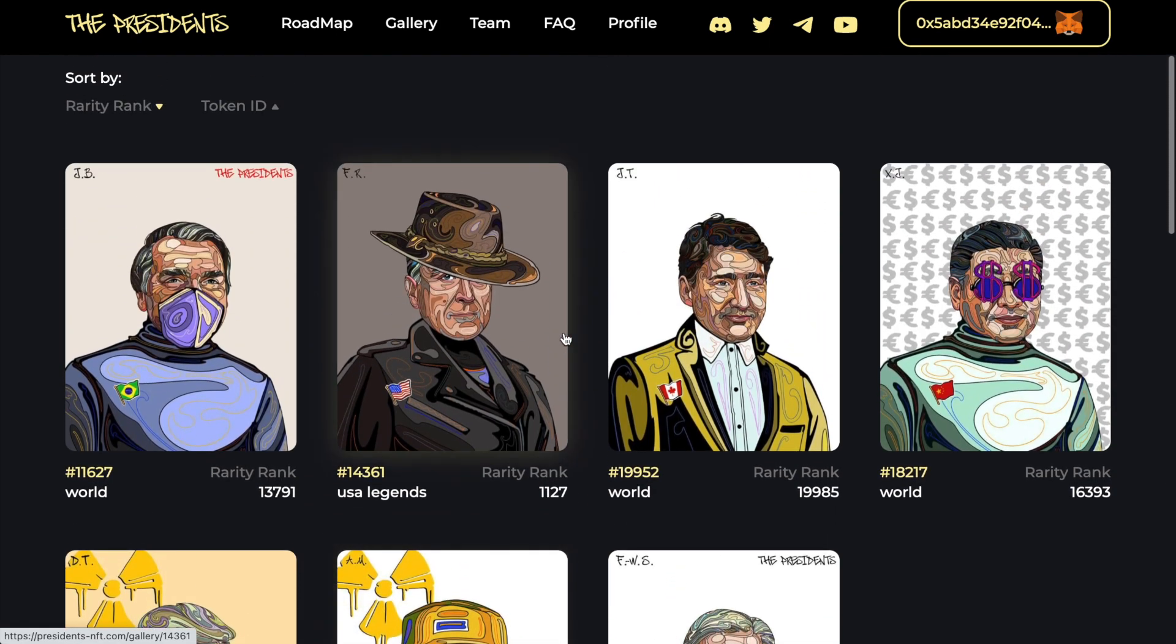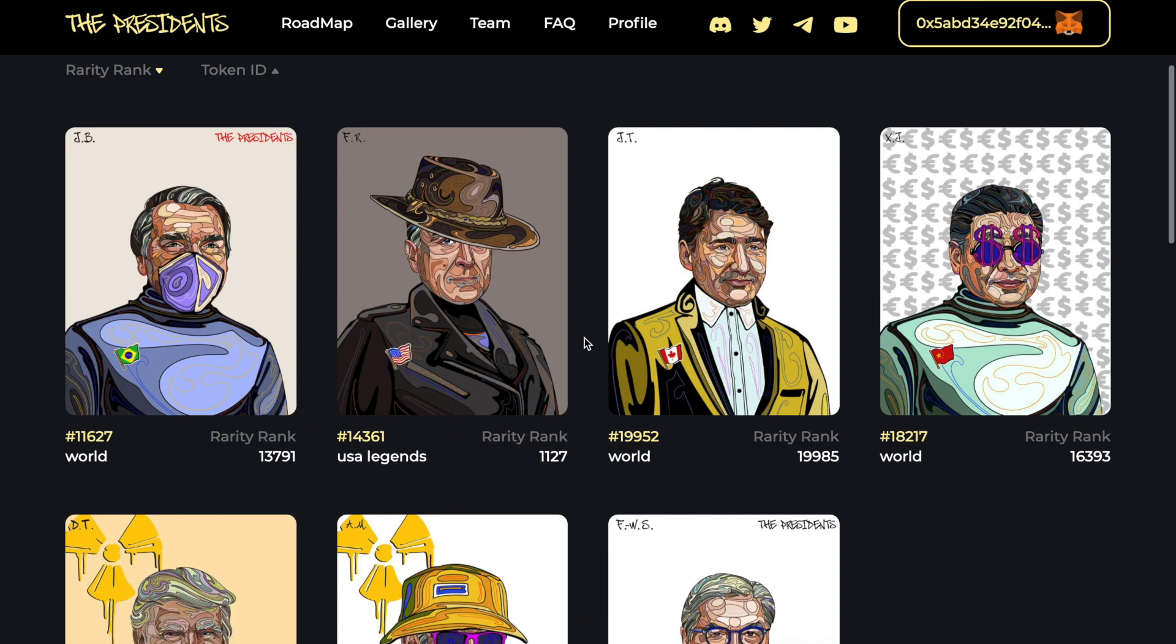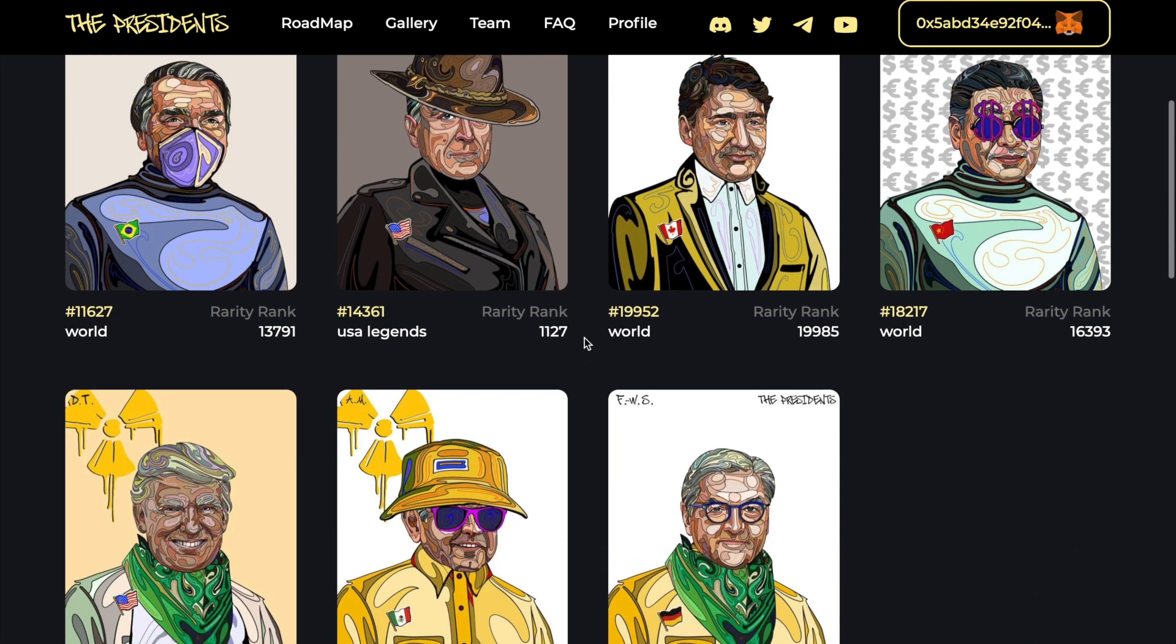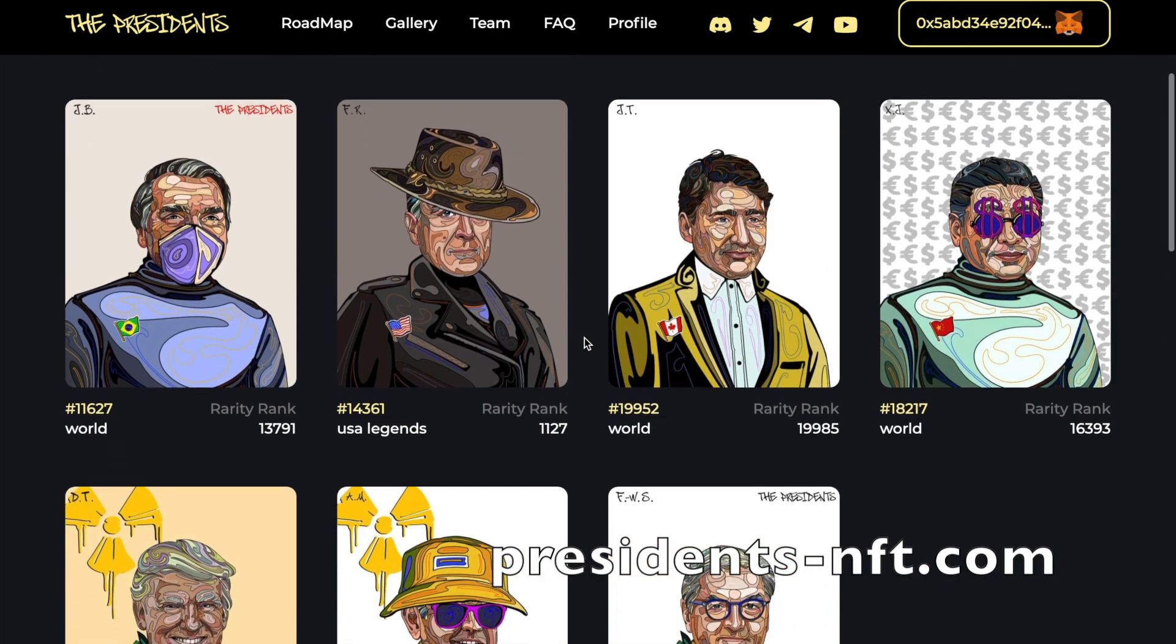Here is what I minted! Make sure to mint your unique rare President Masterpieces on the PresidentsNFT.com website right now! Thanks for watching and stay tuned!